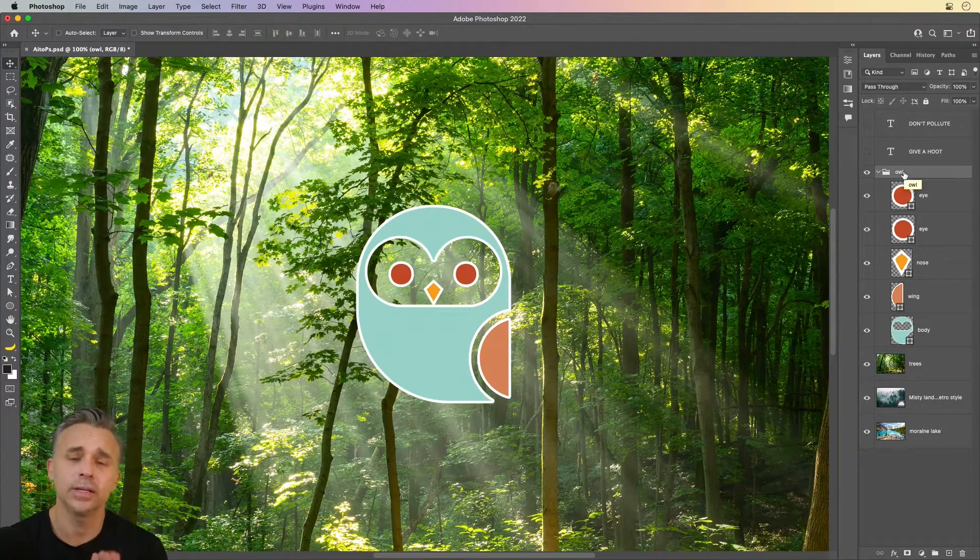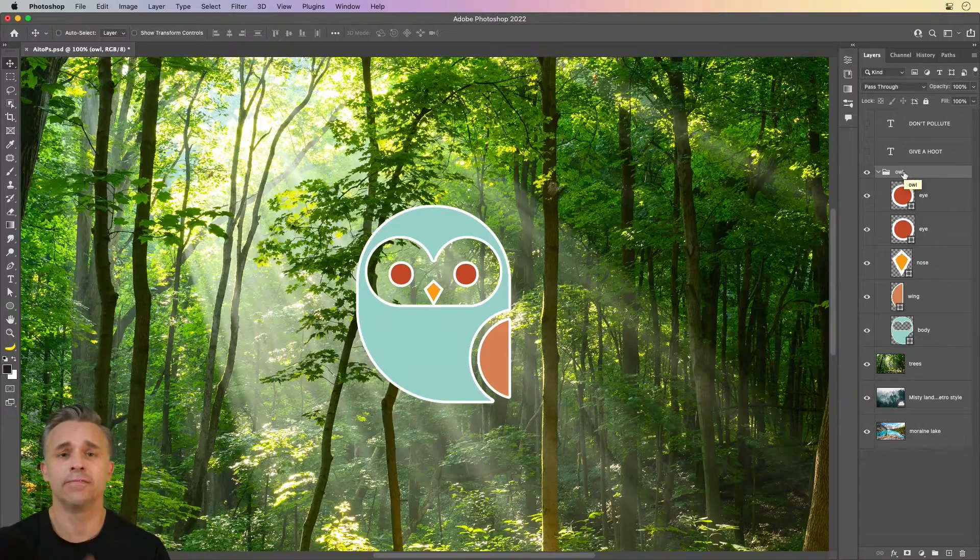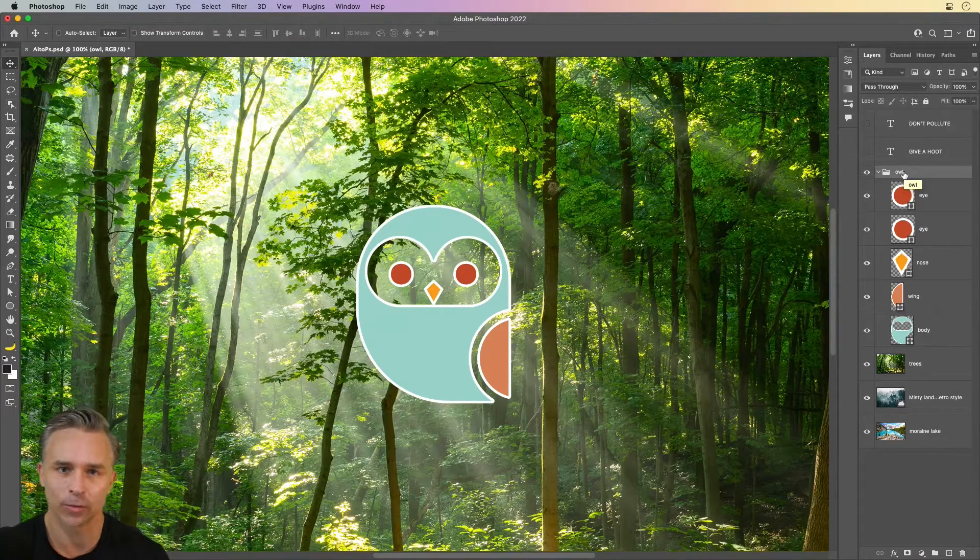And that's the interoperability between Illustrator and Photoshop. Check it out today. Thanks for watching.